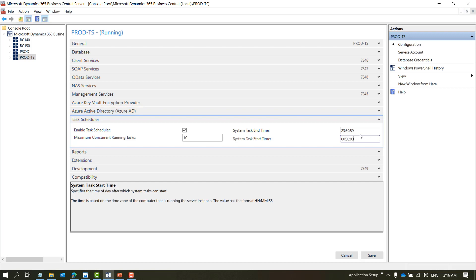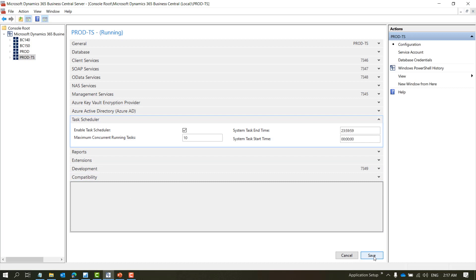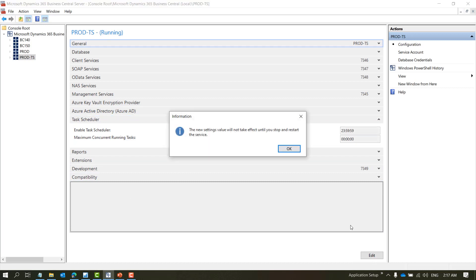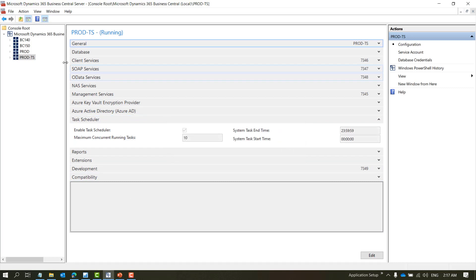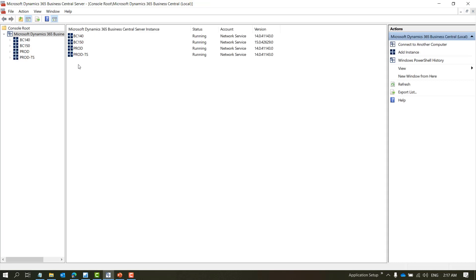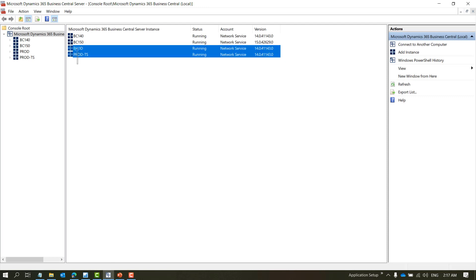The end time defines what is the maximum time that the service can run a task. So based on these two parameters, the service runs, stops, or starts the task. Once this is done you can save it and then restart both services at the same time so that the changes we have made are applied.